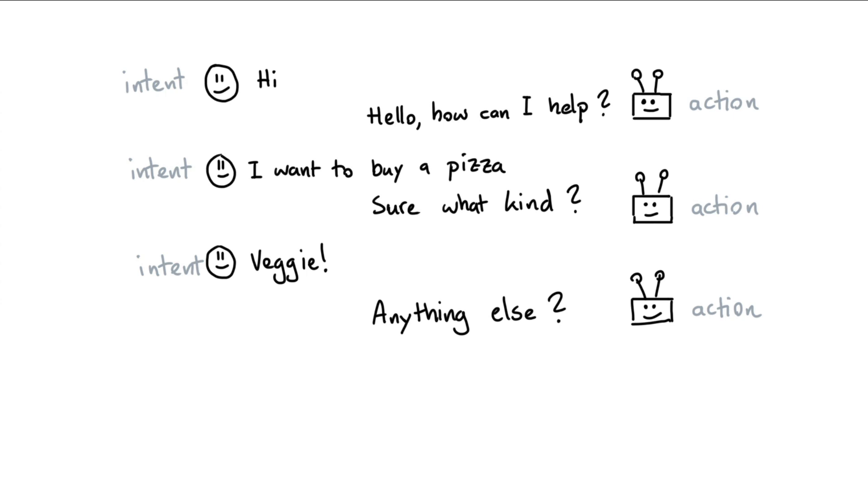User says hello, then the user says they want to buy a pizza, the assistant asks what kind, the user says veggie, and then we ask, do you want anything else? Let's now change the conversation slightly, such that it's no longer following a happy path.